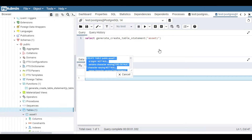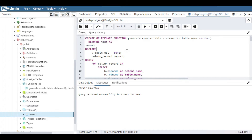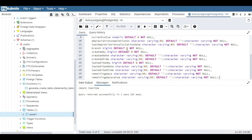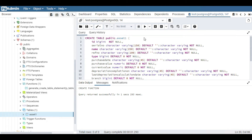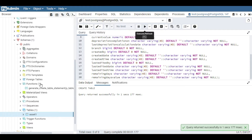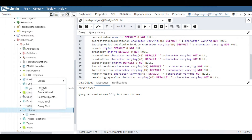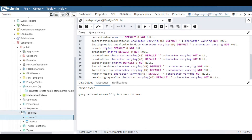Coming back to the query tool, I paste in the generated query and change the table name to asset2, just to verify. I execute it and you can see it's created successfully. Refreshing shows asset2 has been created, which means the generated CREATE TABLE query is perfect.